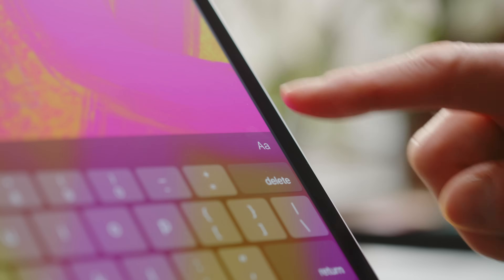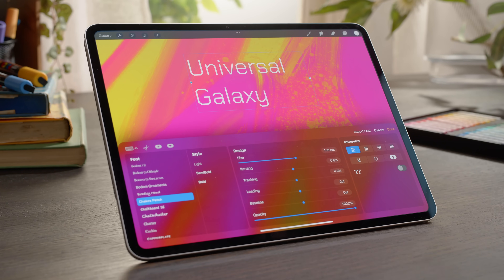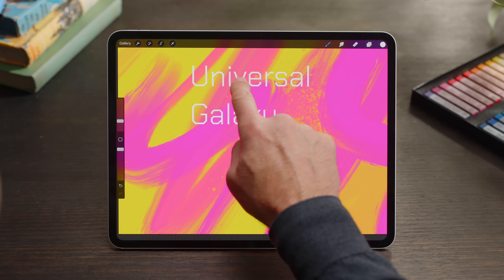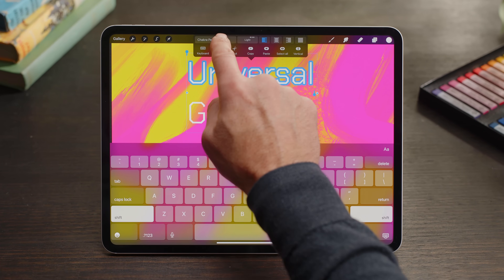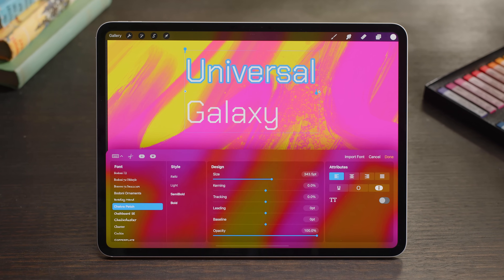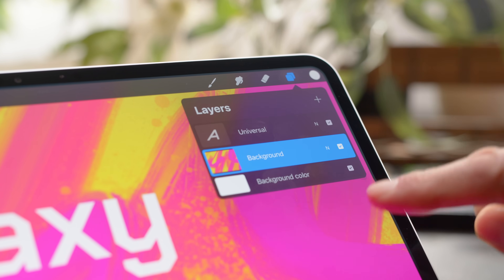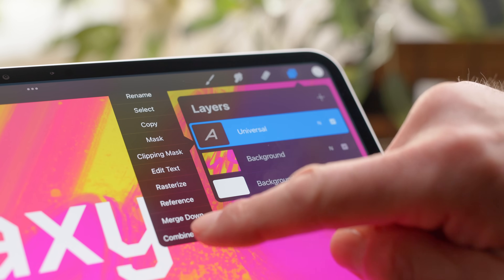The Edit Style panel can be accessed in three ways. Firstly, by selecting the AA characters on the far right of the keyboard. The second method is by tapping once on your type, double tapping, then selecting the font in the Text Entry Companion. The third method is by tapping on your type layer and then selecting Edit Text.